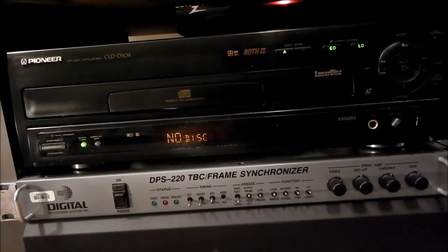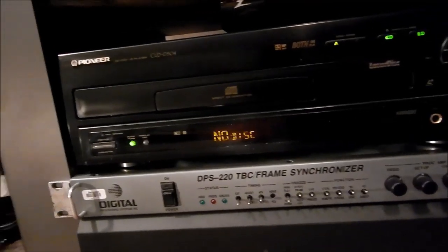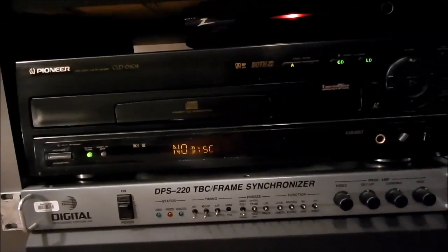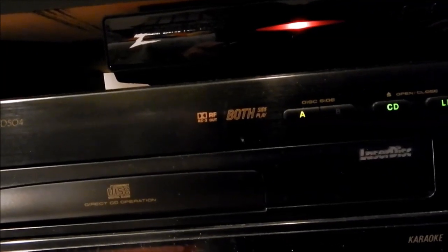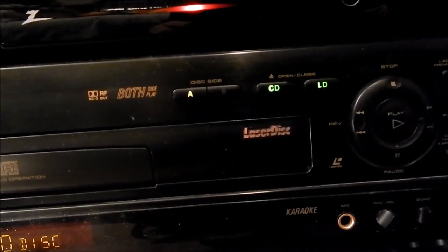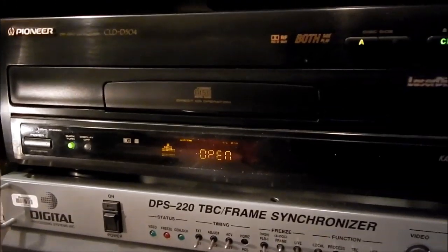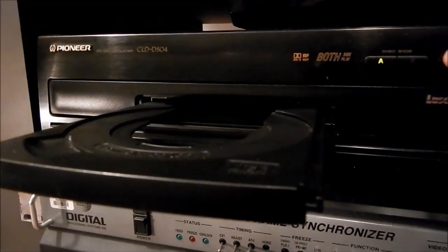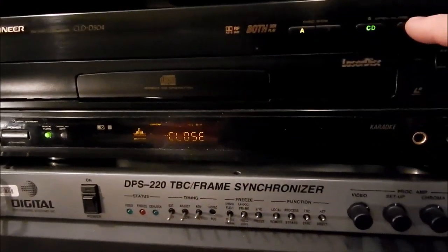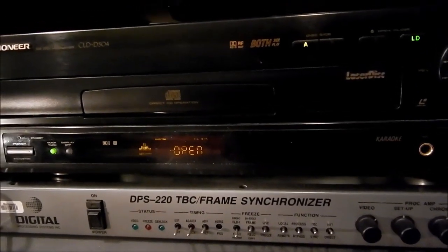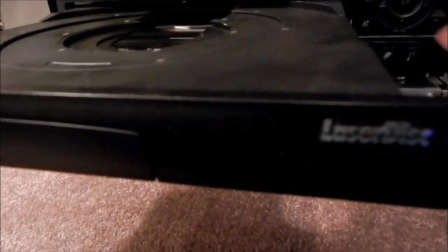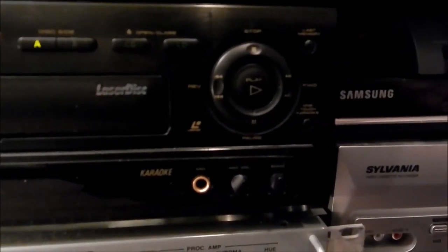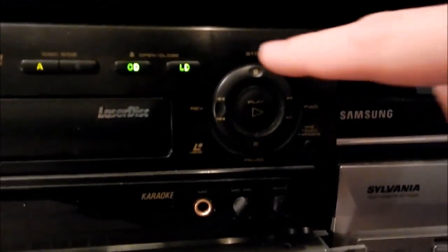It's one of the 500 series, and these are tasty mid-grade decks. It does have an AC3 RF out, it's got both side play, it's got the direct side buttons. It also has the direct CD tray and obviously the LD tray.